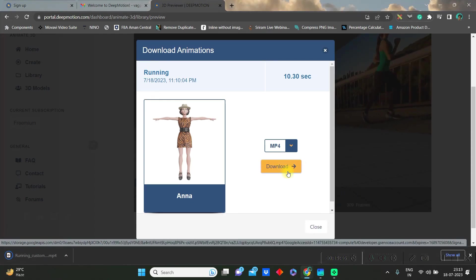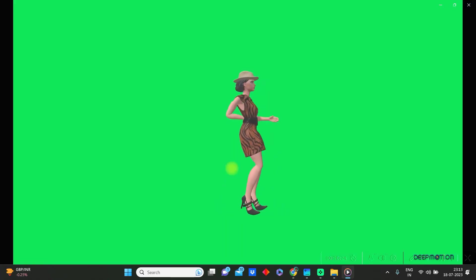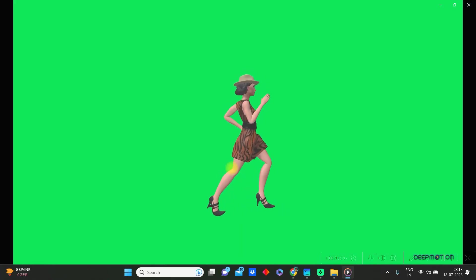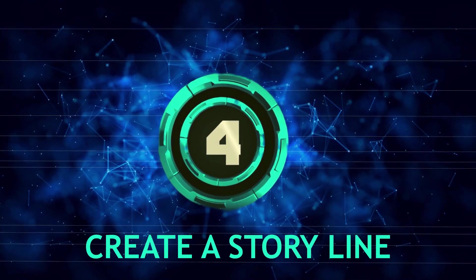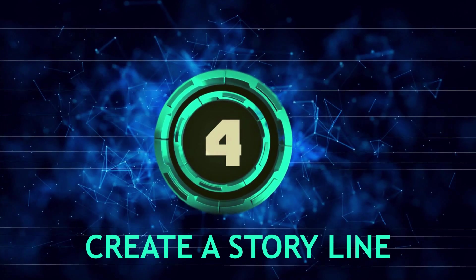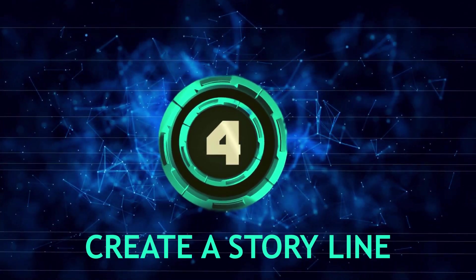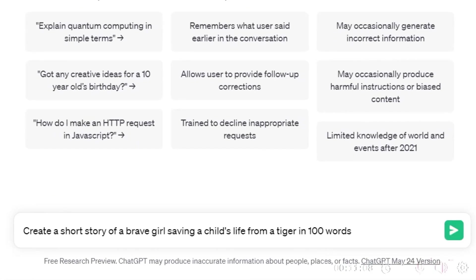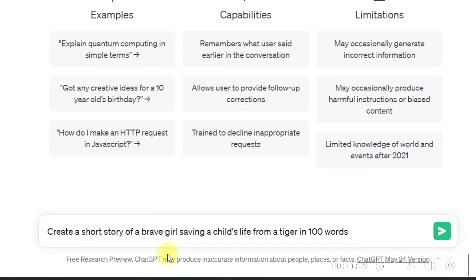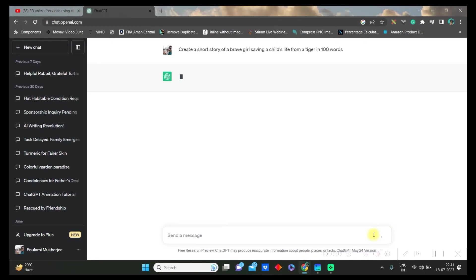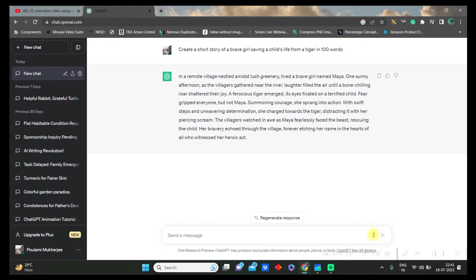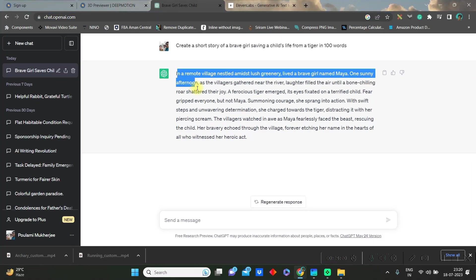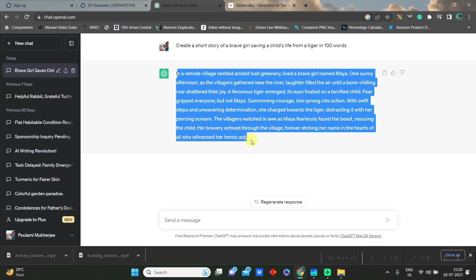It will get downloaded in your device and this is how the final product looks like. Let us move to the storyline creation by ChatGPT. Go to chat.openai.com and create a storyline and once it is made you just need to copy the entire storyline.